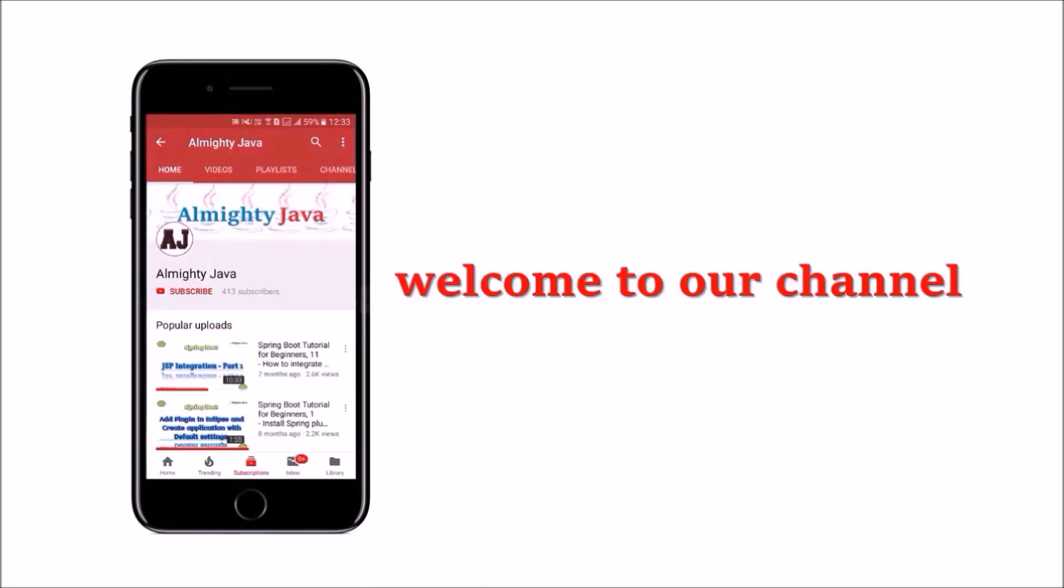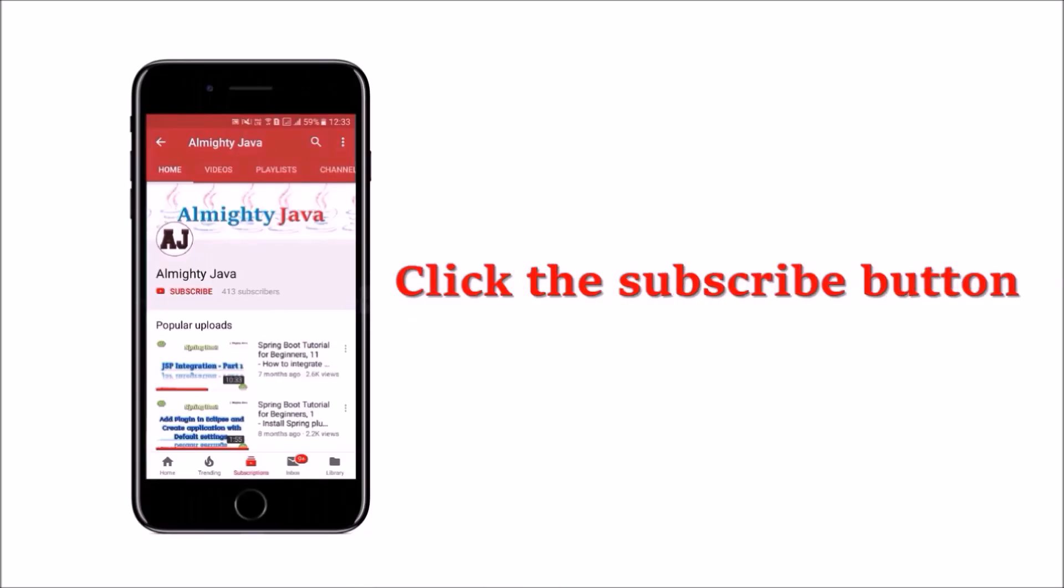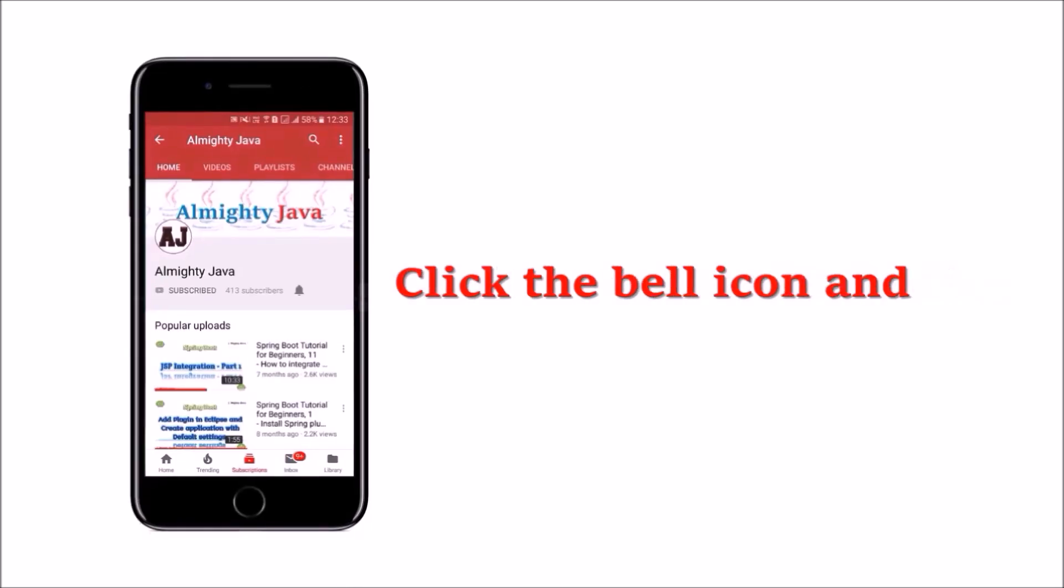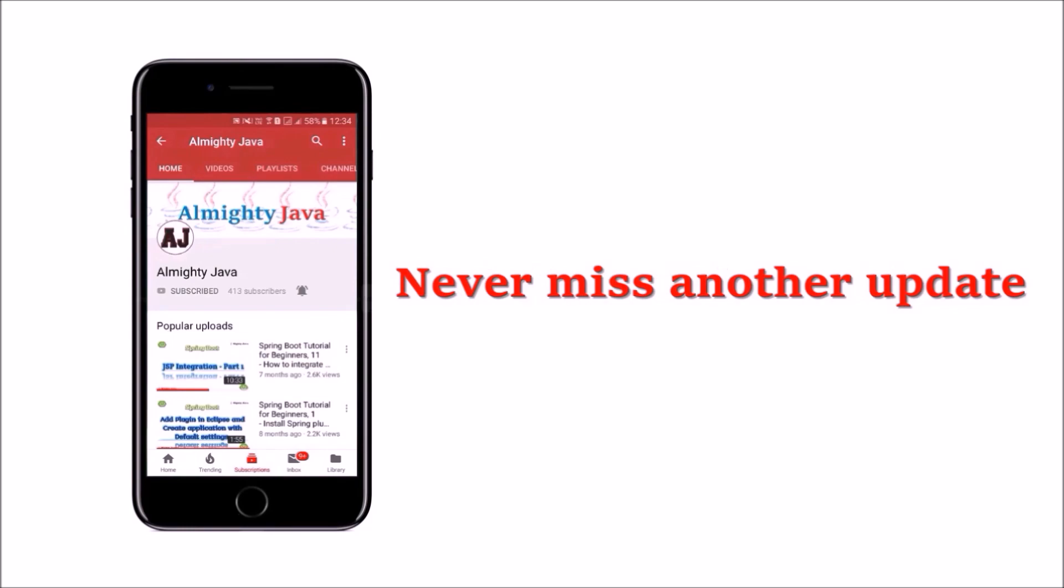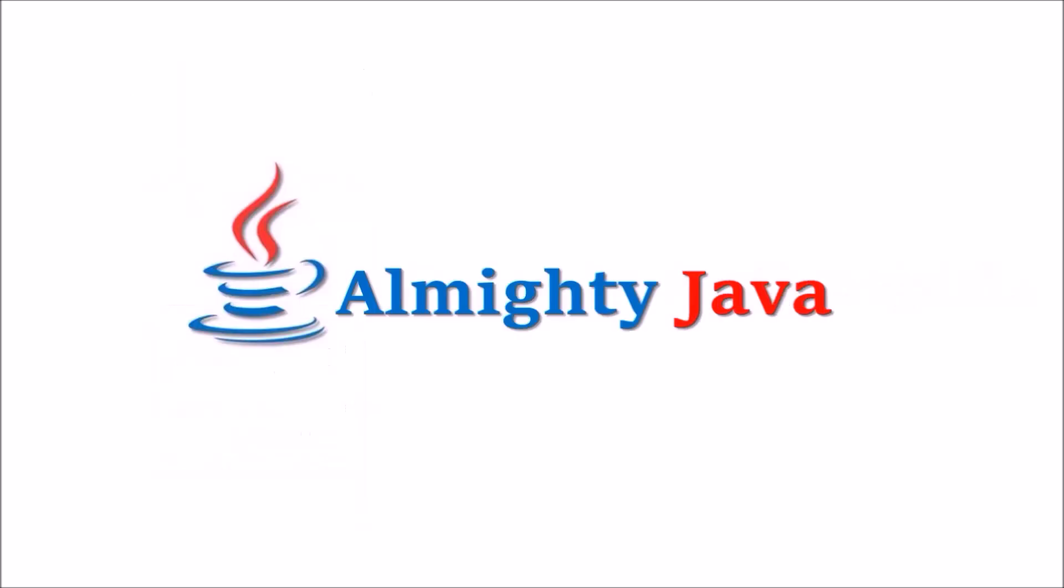Hey guys, welcome to our channel. Please click the subscribe button and click the bell icon and never miss another update from Almighty Java.